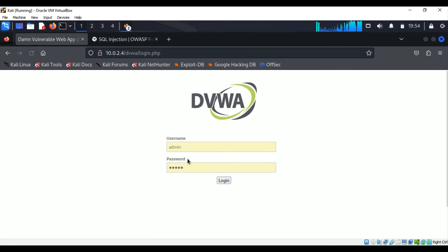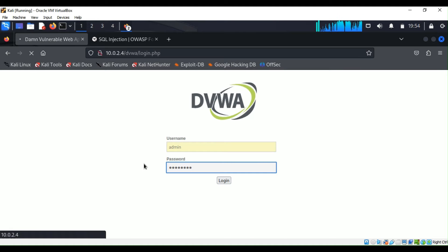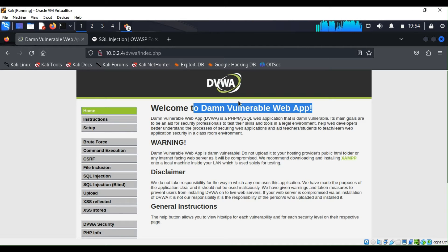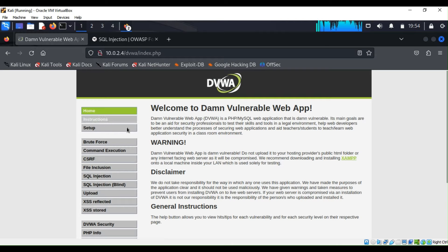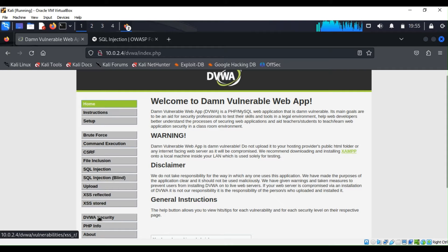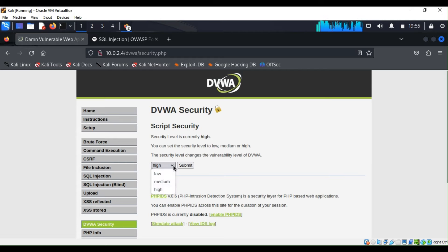We are going to go to DVWA and enter our credentials — username is 'admin'. DVWA gives you instructions on how to set it up. Today we are going to discuss the SQL injection section. Before we get started, we have to make sure the DVWA security is set to 'Low', because if it isn't, our demonstration won't work. DVWA is a place to practice your cybersecurity skills without harming anybody. Let's submit that.